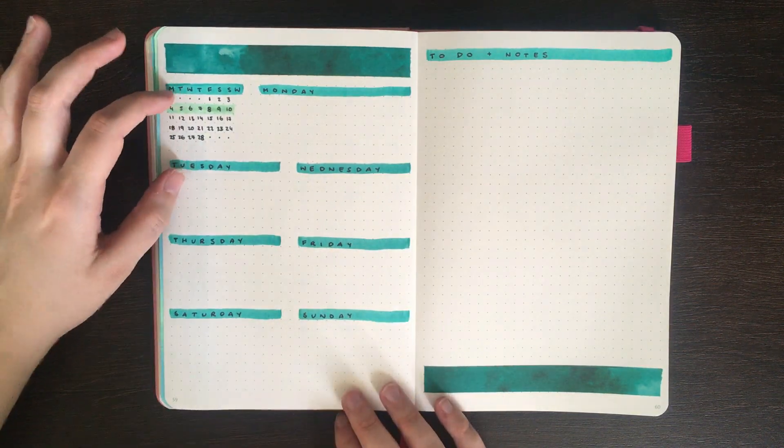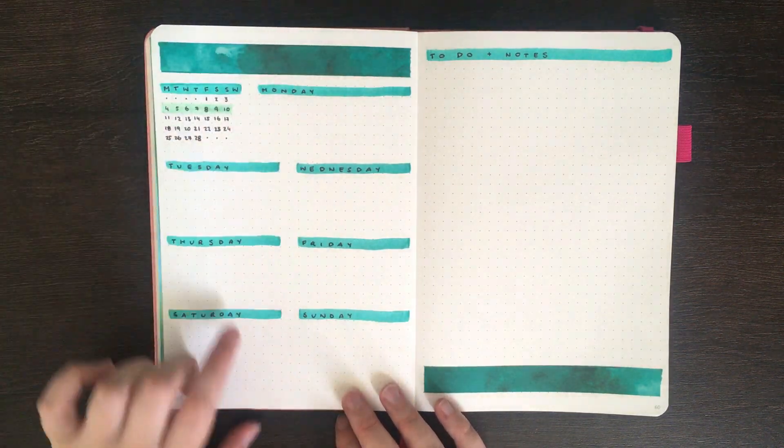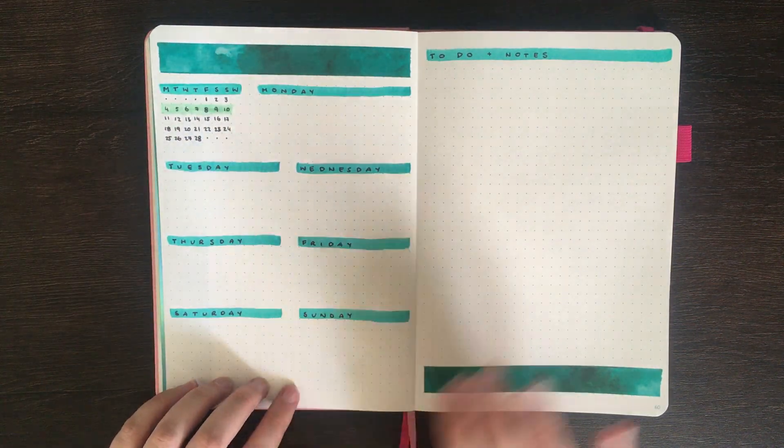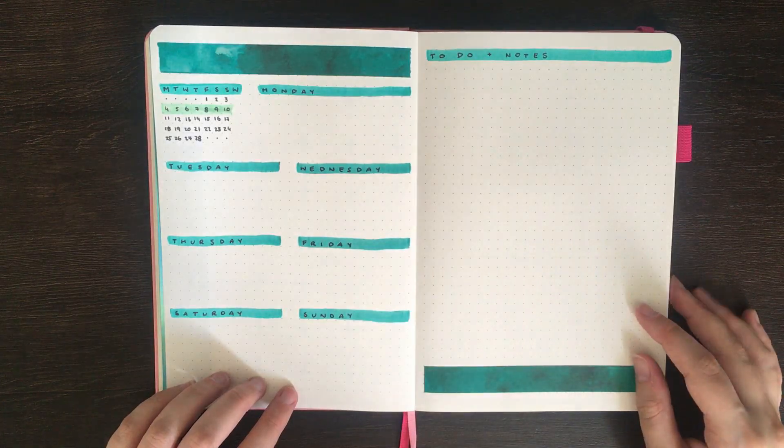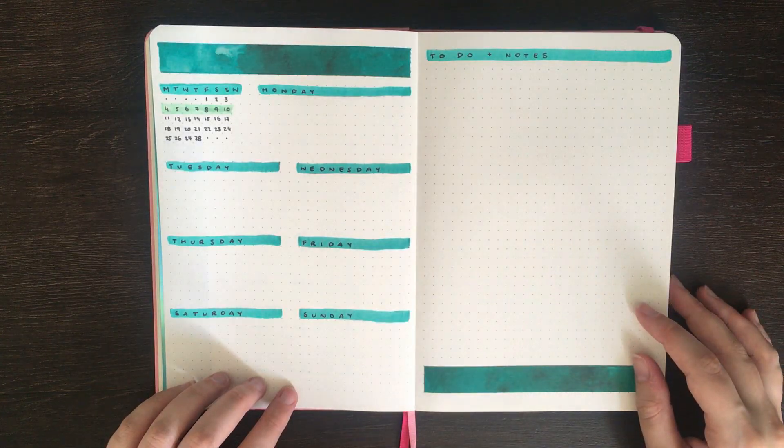So I have my mini calendar, a section for each day of the week, and then this large section for notes and to-do list.